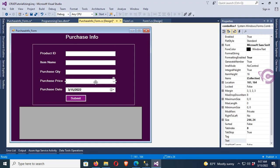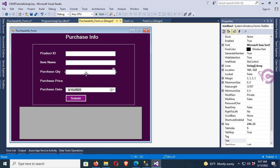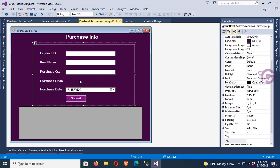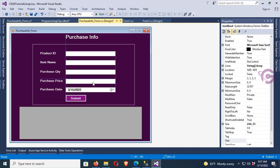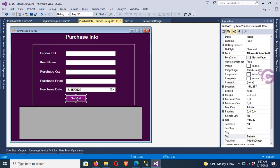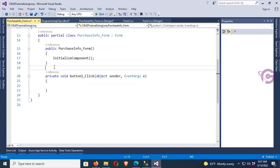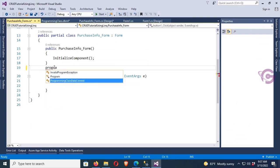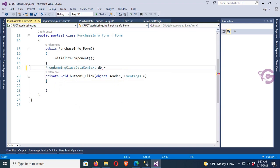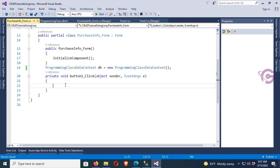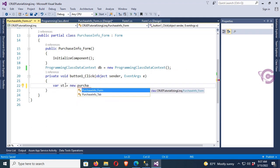Now this is product text box 1, 2, and 3. PurchasePrice text box — this is a combo box, so change the control, copy and paste. This is text box 4 for price and DateTimePicker 1 for the date. Go to the button click event. First of all, add the reference of the programming class DataContext — this is the DBML file DataContext. Now write the code to insert a record into purchase_info.